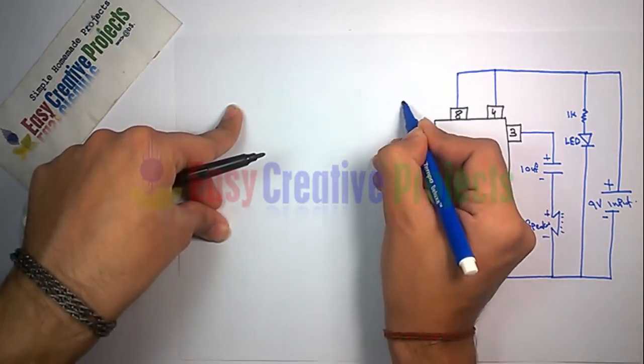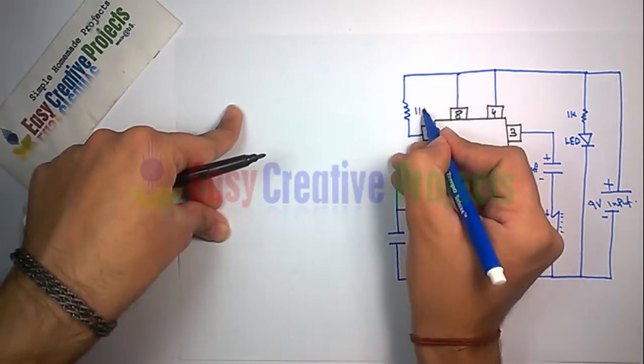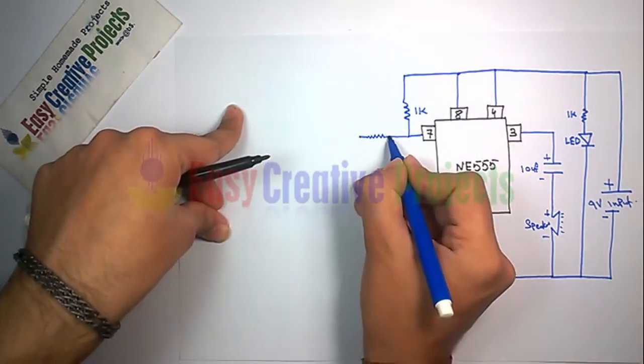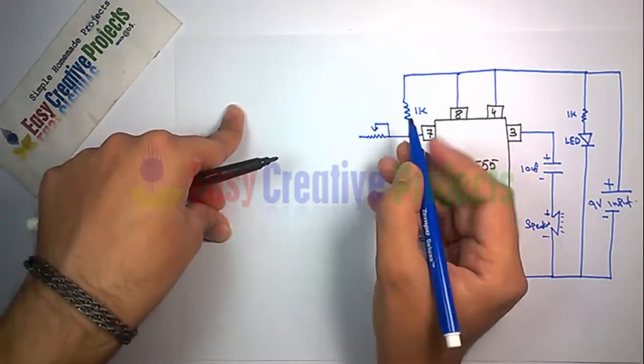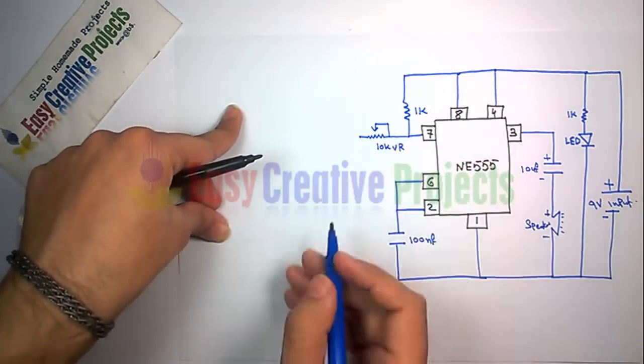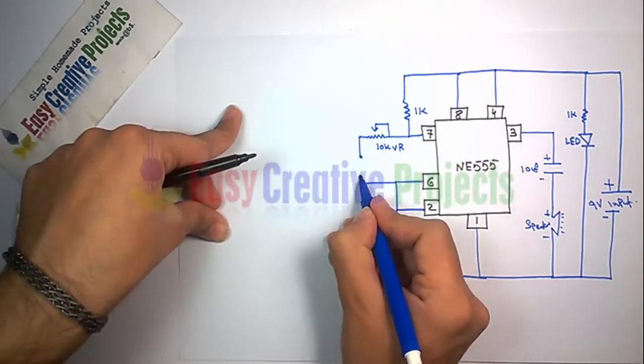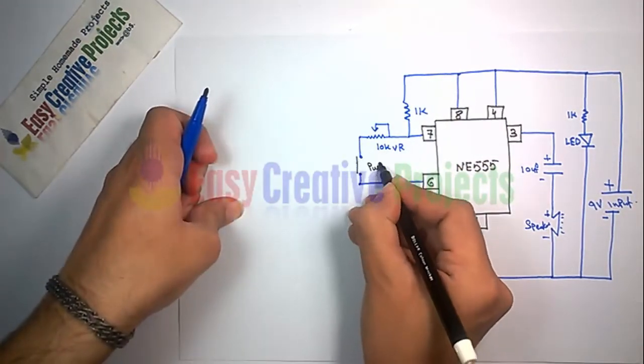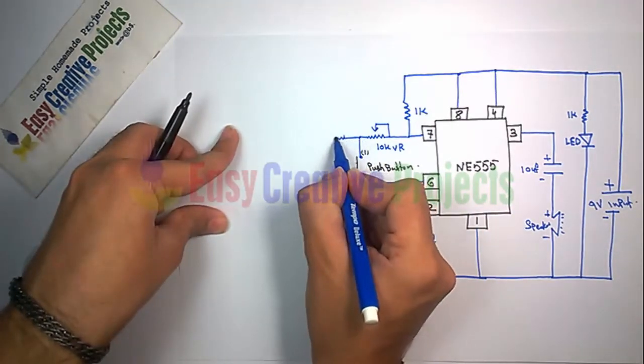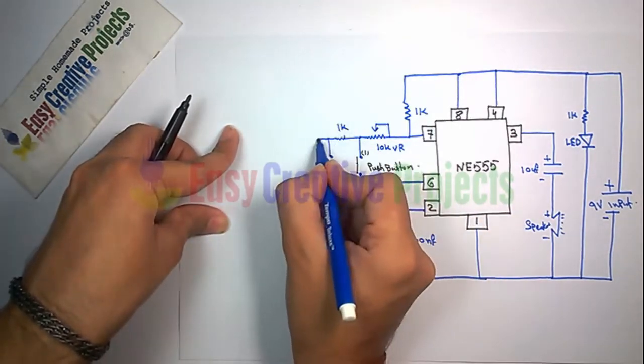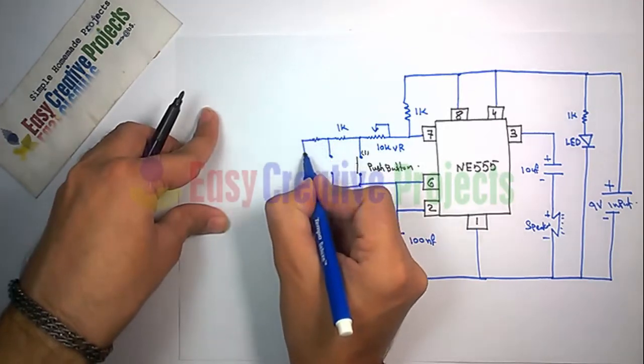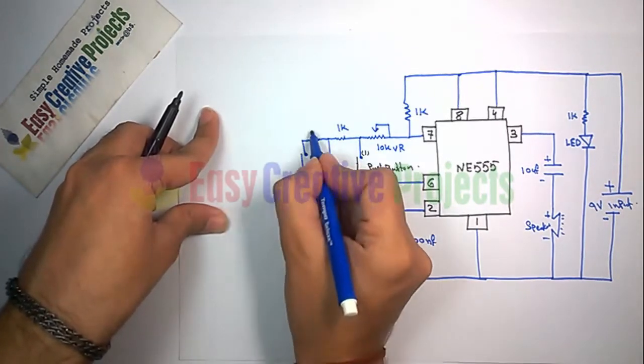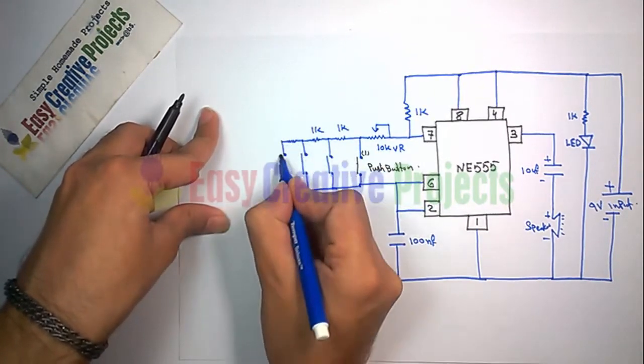Now connect the variable resistor with a push button. And finally connect 7 1k resistors with 7 push buttons like this.